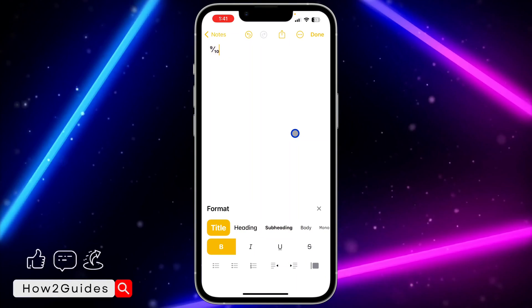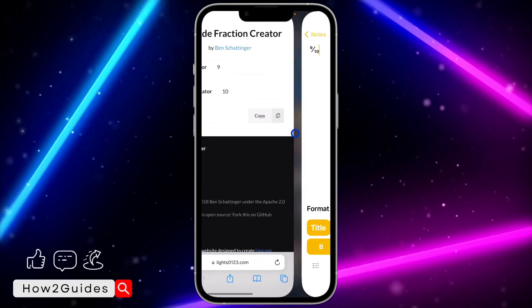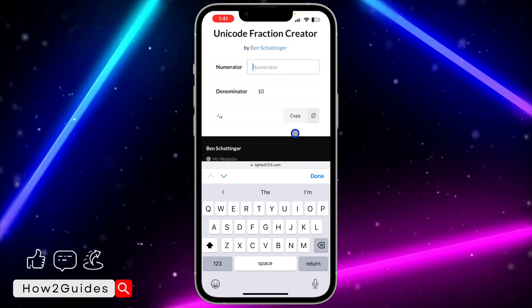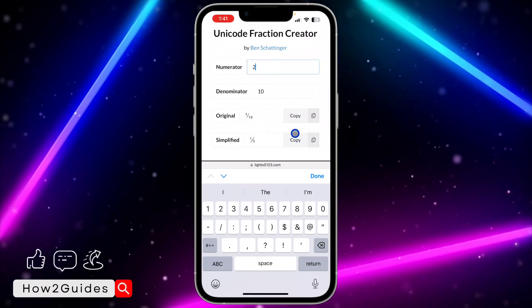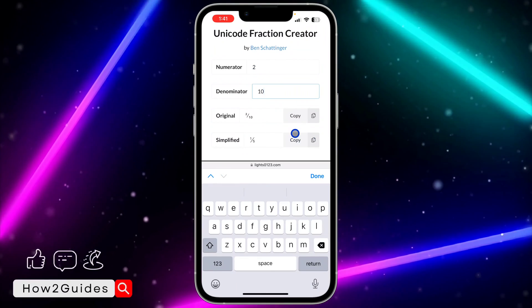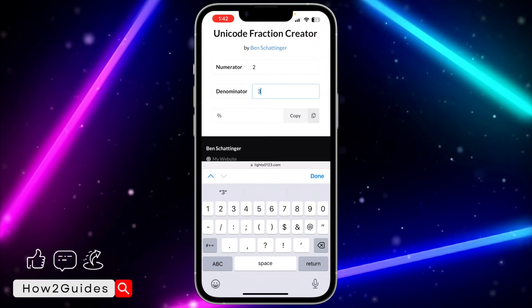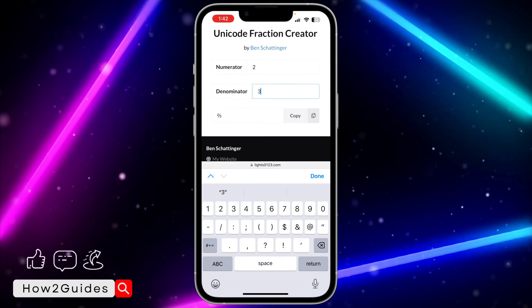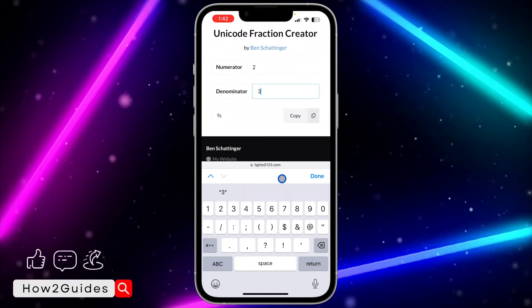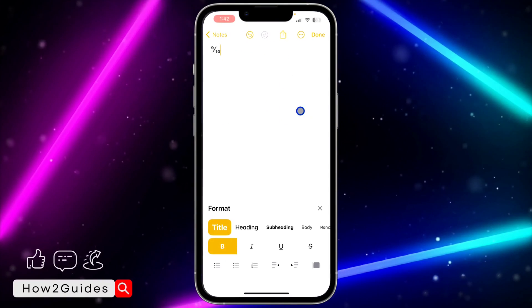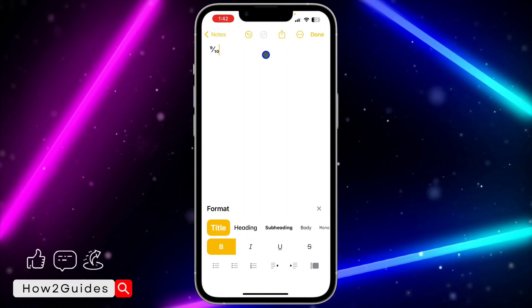As you can see, 9 over 10. Let's go back to the website and try 2 over 4, or 2 over 3. Just enter it, click on copy, and you can paste it anywhere you like.